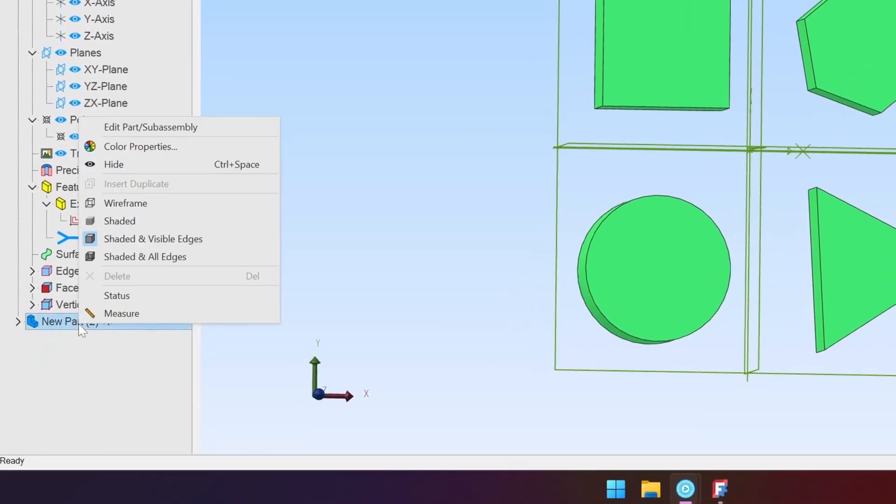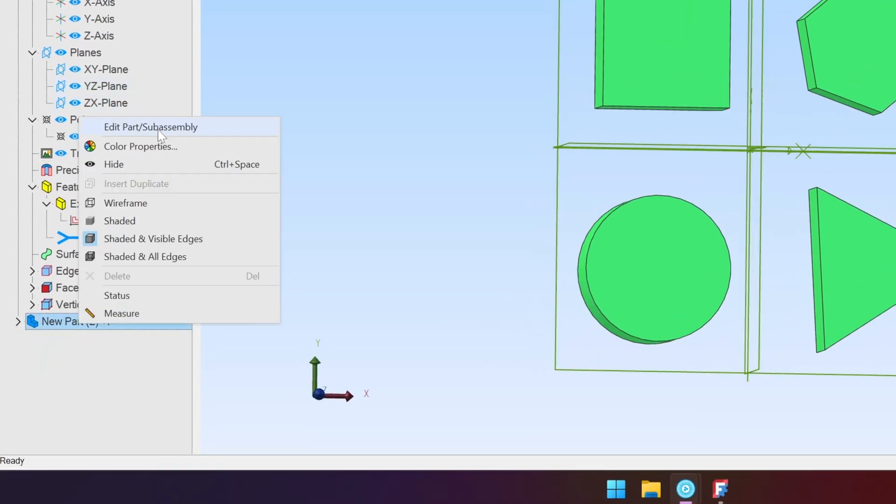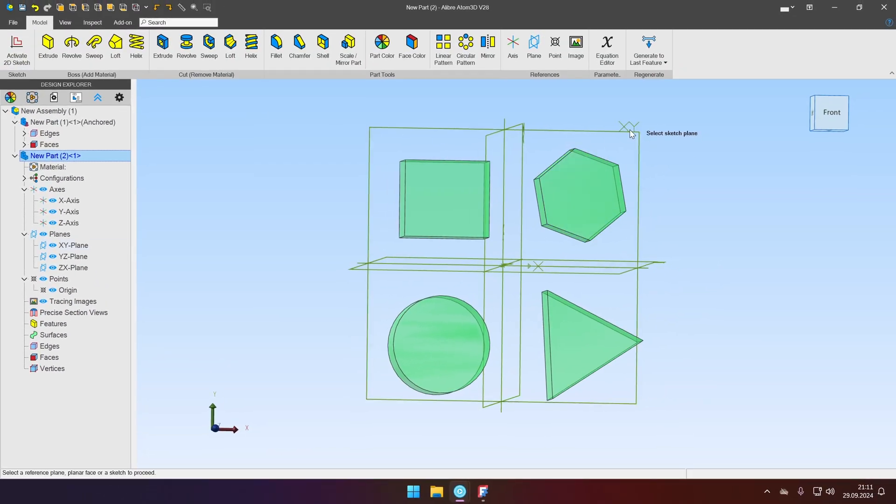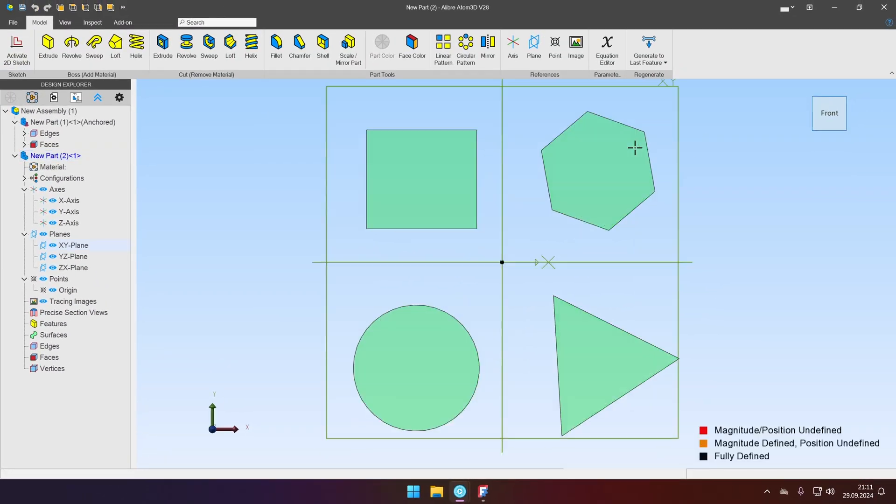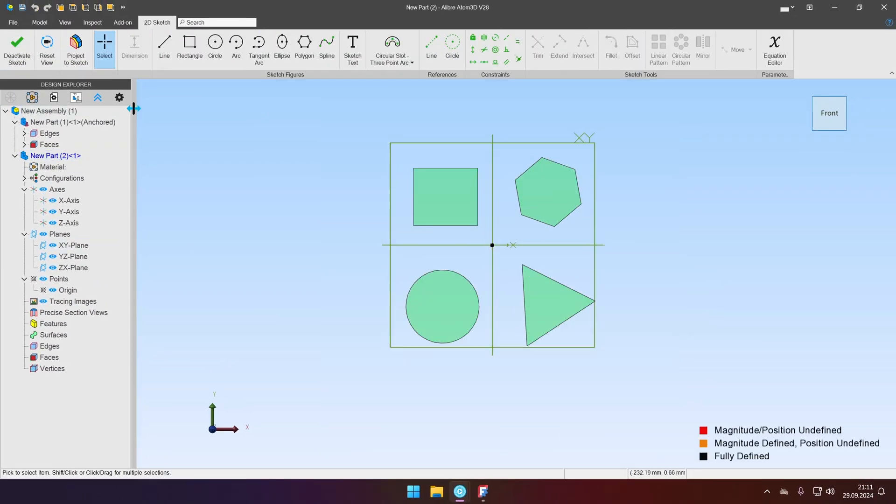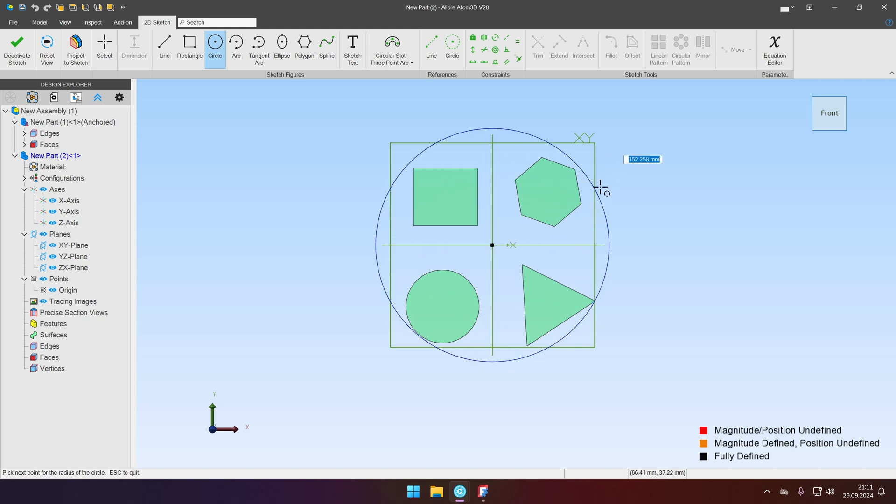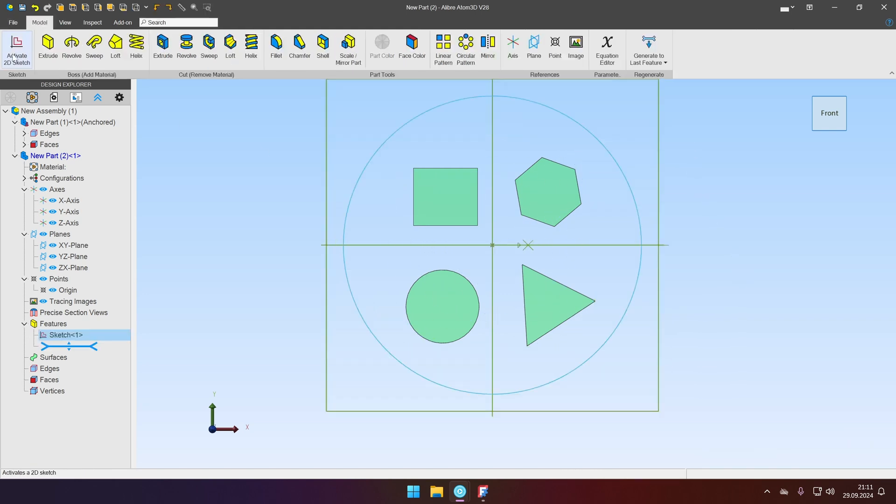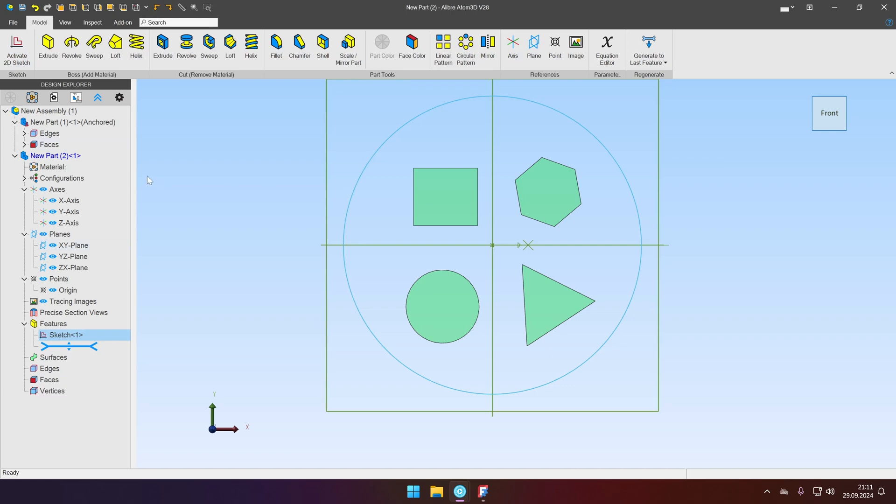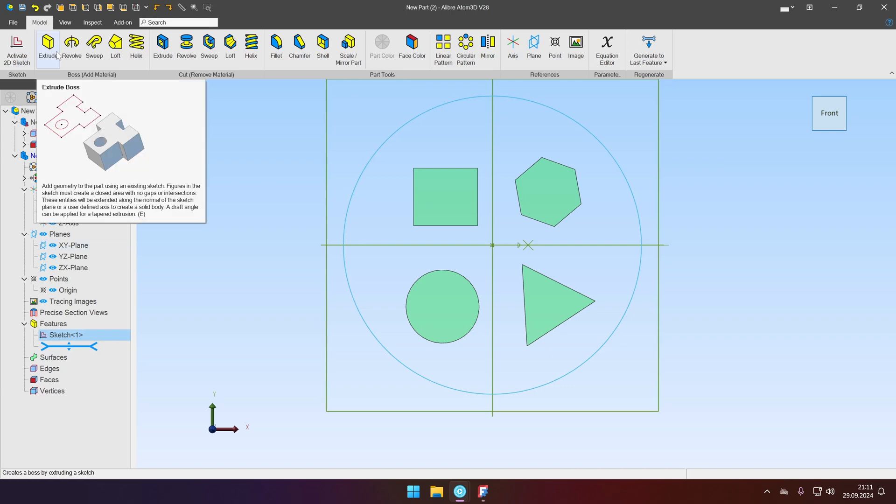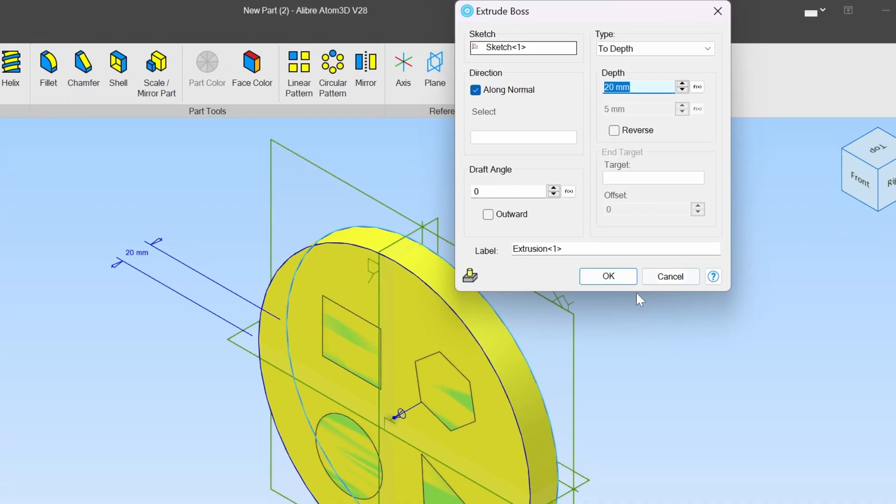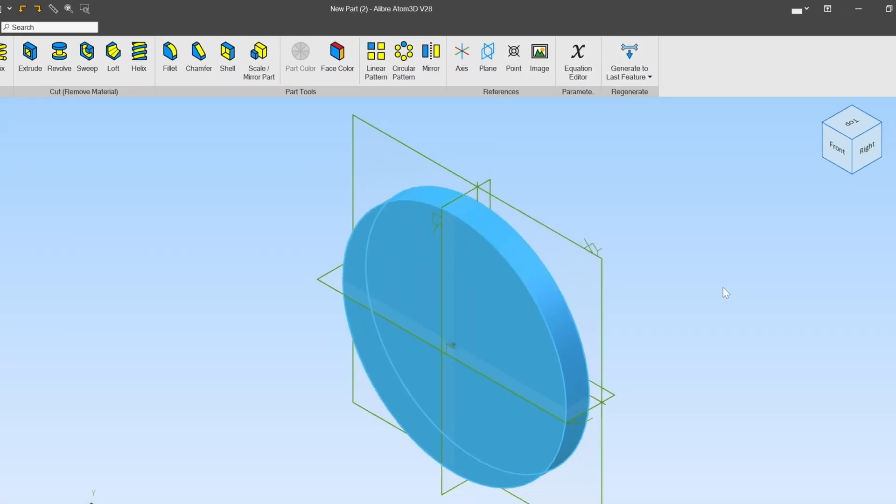Then let's edit the second part and we will create new sketch on the front plane and it will be a circular lid. We'll create a circle that encases all those geometries. Click OK. Deactivate sketch. Extrude it for let's say 20 millimeters. That will be totally fine.